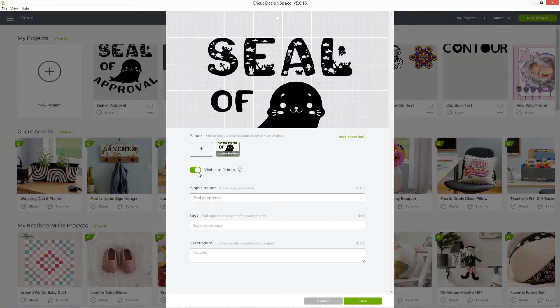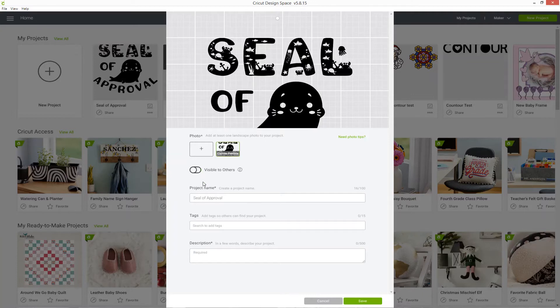If you want to share it, it also has to be toggled as visible to others, so this green thing needs to be toggled on. If you leave it off like that, then you can't share it with other people.